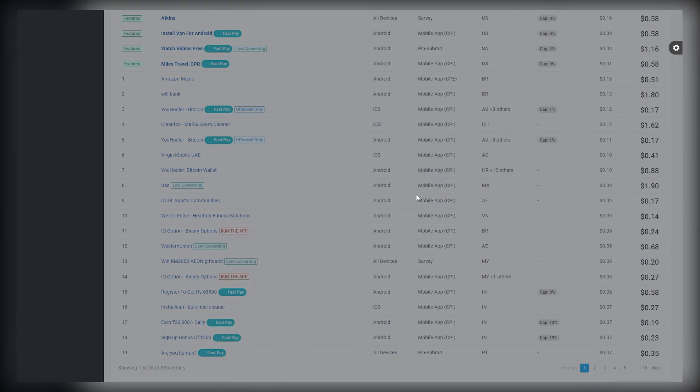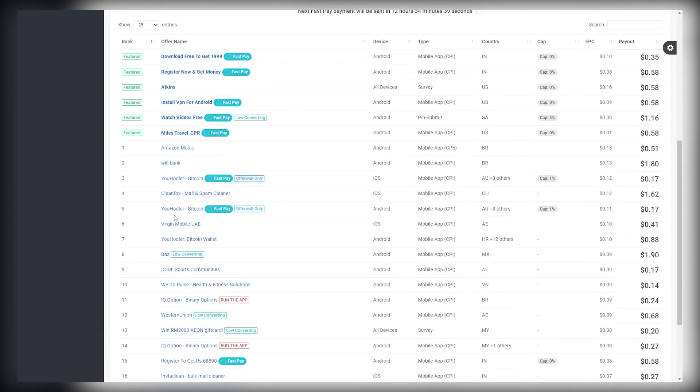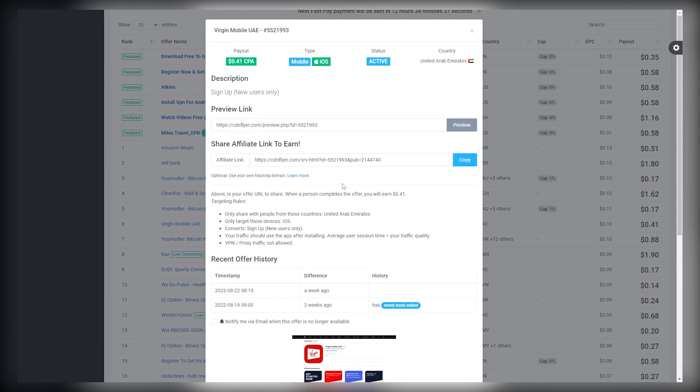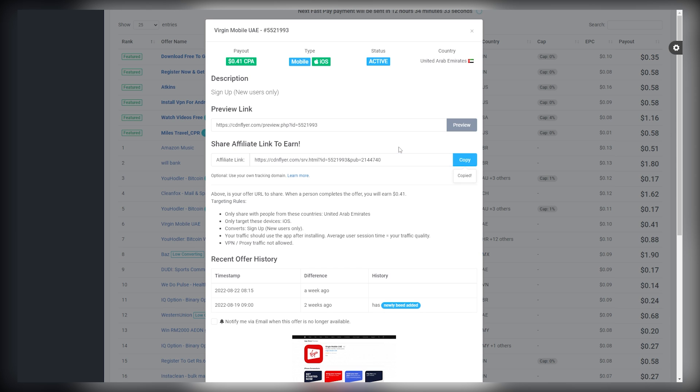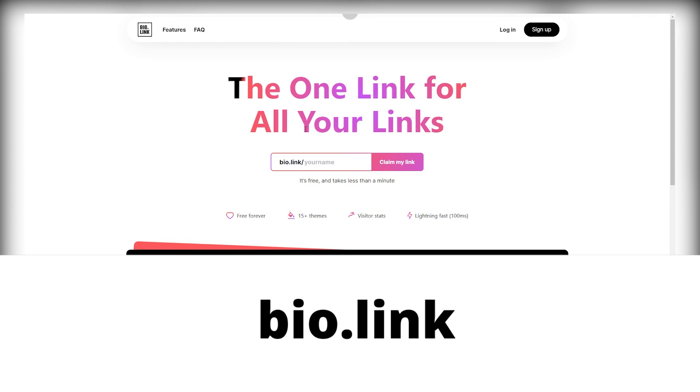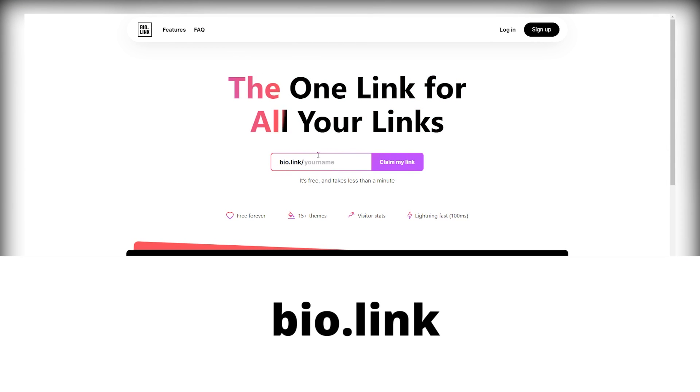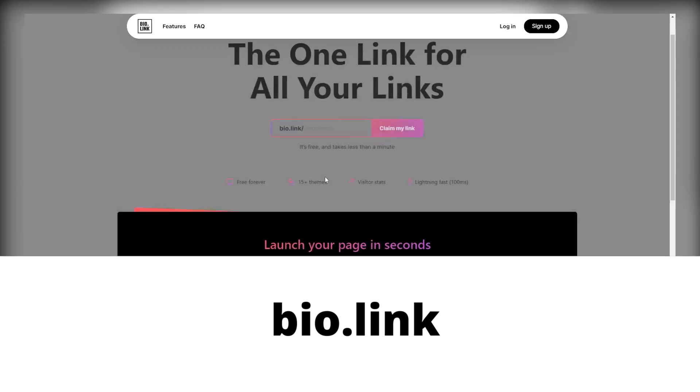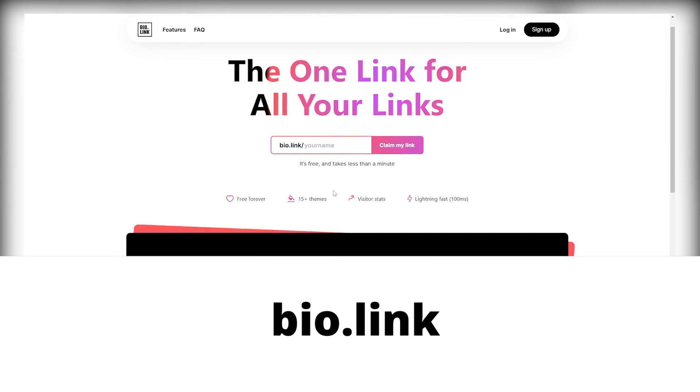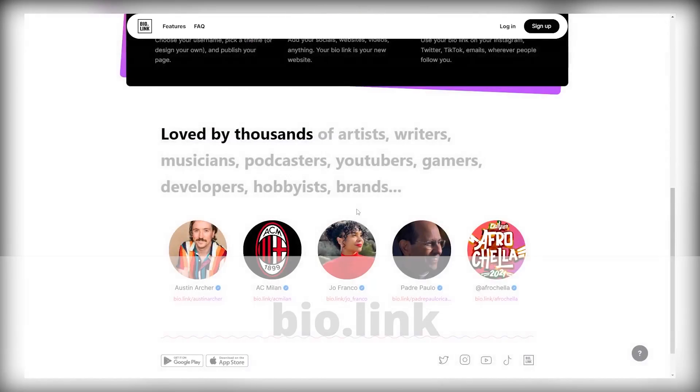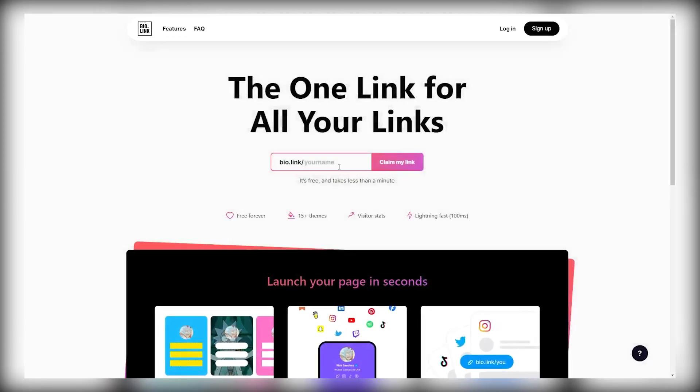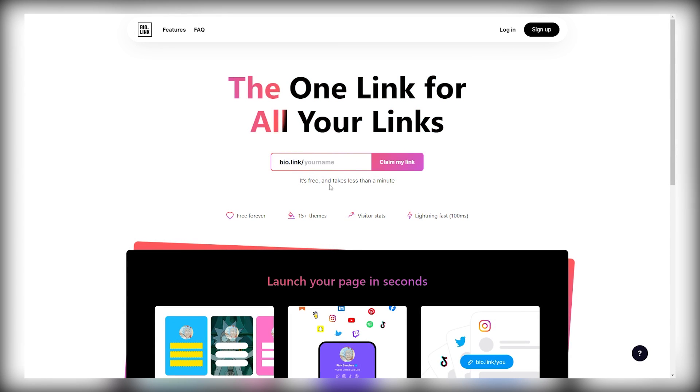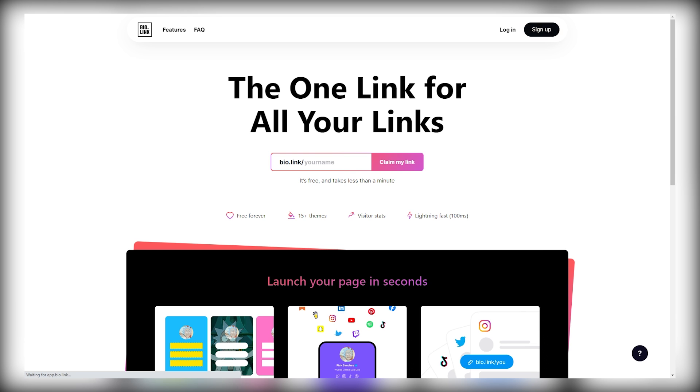To grab an affiliate link, just click on the link that you want to promote and you'll get your link instantly. Now you want to copy your affiliate link and start sharing it to make some money. Now you need to set up a landing page using bio.link. This platform lets you host different links on one particular page. So as you can see, you can enter any name in this box and you can claim your link. Sign up to bio.link following the simple instructions. I would also highly recommend uploading a profile photo.